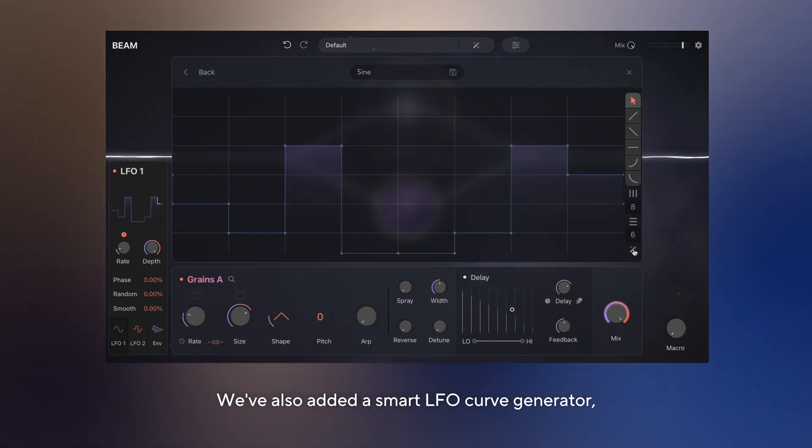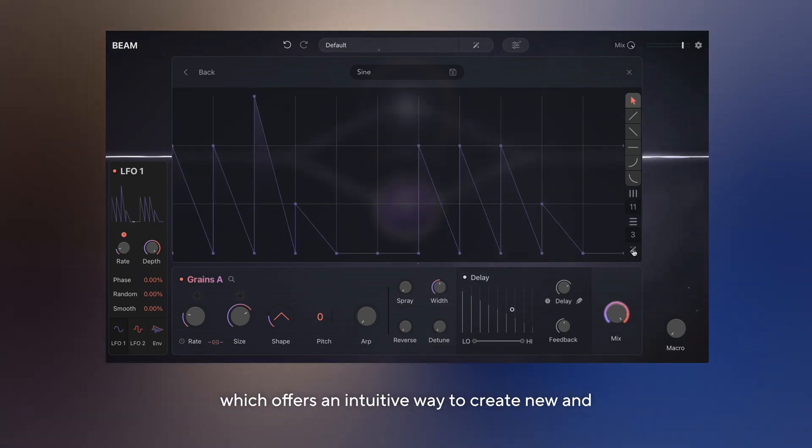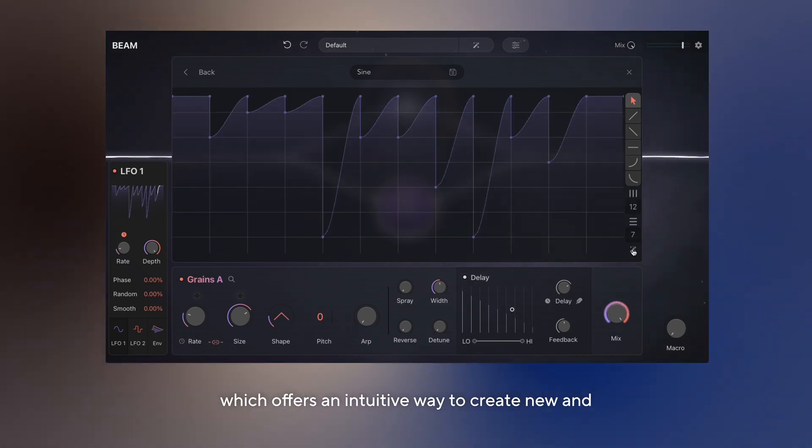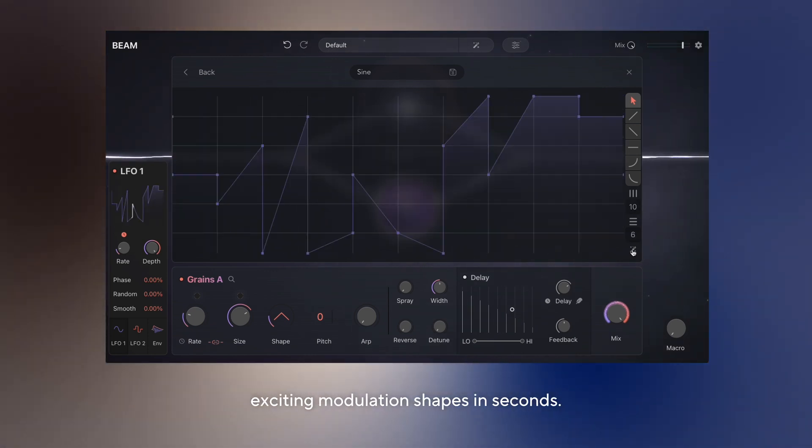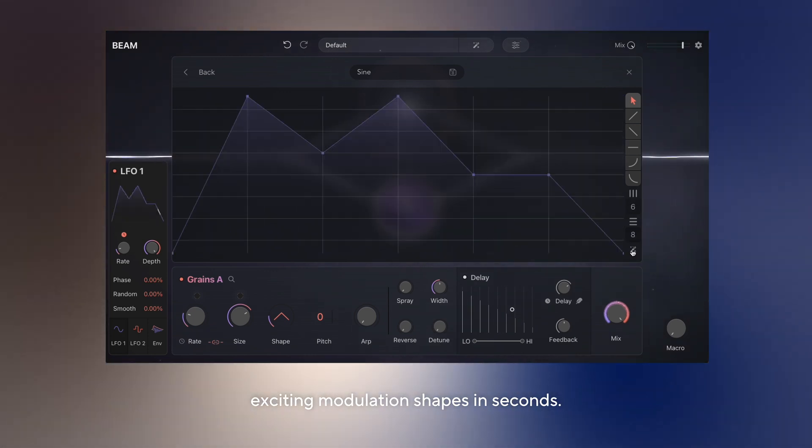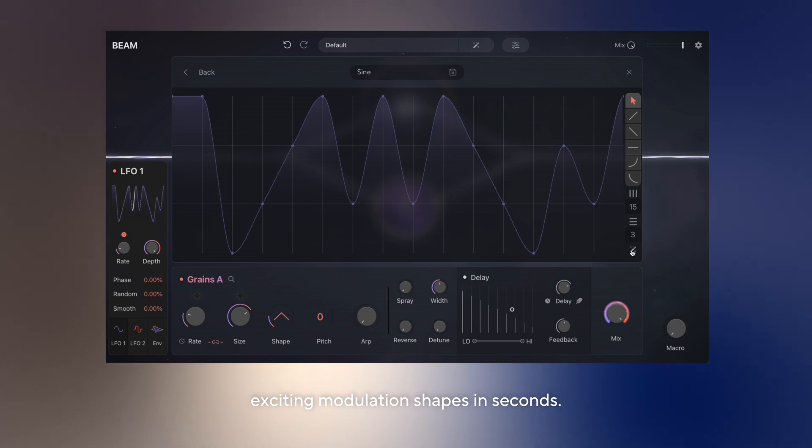We've also added a smart LFO curve generator, which offers an intuitive way to create new and exciting modulation shapes in seconds.